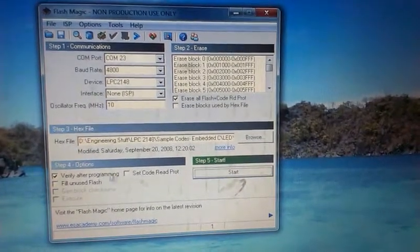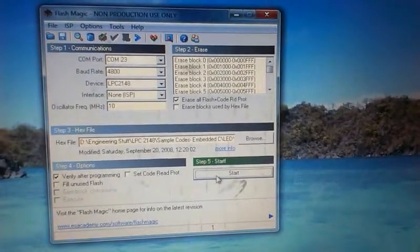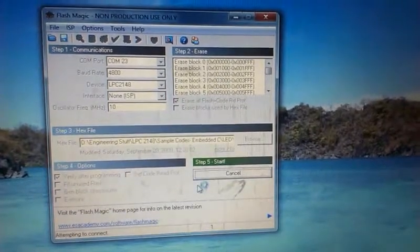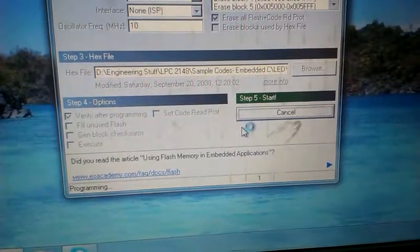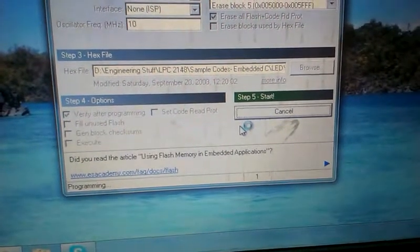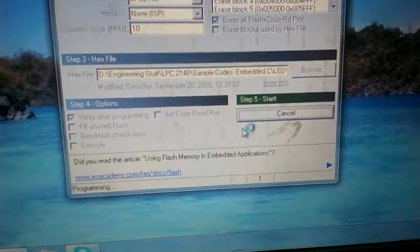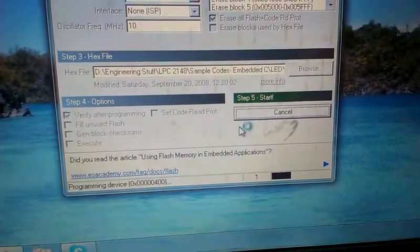Once all the settings are done, just click on Start. You can see that the process is going on in the bottom menu — it is now being programmed and after that it will be verified.